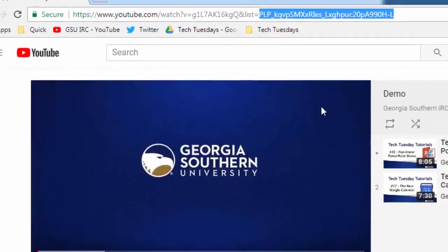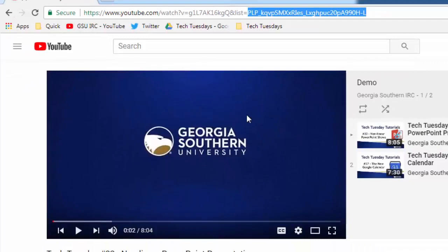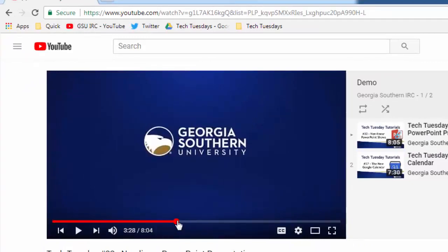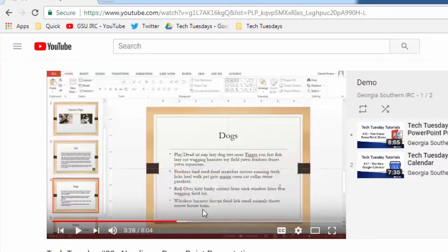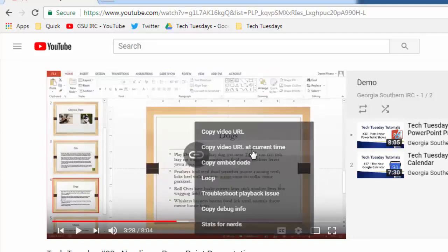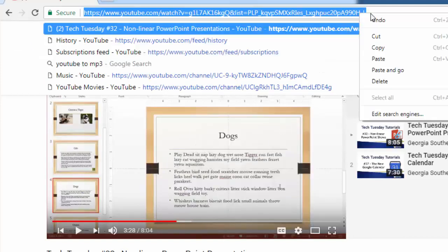As I promised in the beginning you can get the URL for any video at a very specific time. Let's say you want to do it right here just by right-clicking on it and choosing copy video URL at current time.